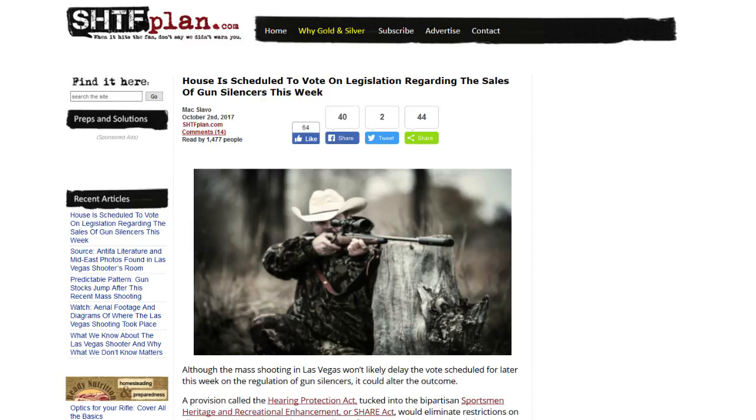bills. House is scheduled to vote on legislation regarding the sales of gun silencers this week. That's right, slowly but surely they tighten the noose and pretty soon we'll be hanging. Although the